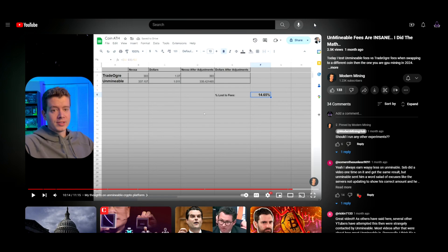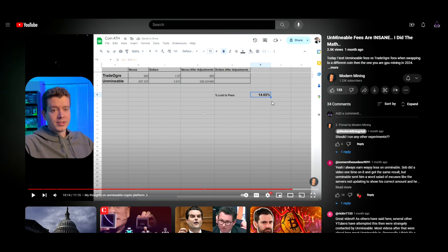Seb is not the only person who's made content on this. There is also a video from Modern Mining where he compared Trade Ogre and Unminable swapping, and he showed a discrepancy of almost 15 percent. In all my tests, and I have mined many different coins on Unminable, I typically see anywhere from a 16 to a 25 percent loss in profitability when it comes to using Unminable to acquire a different coin.